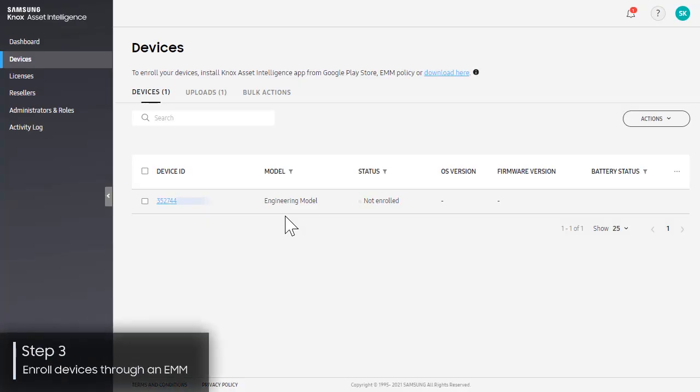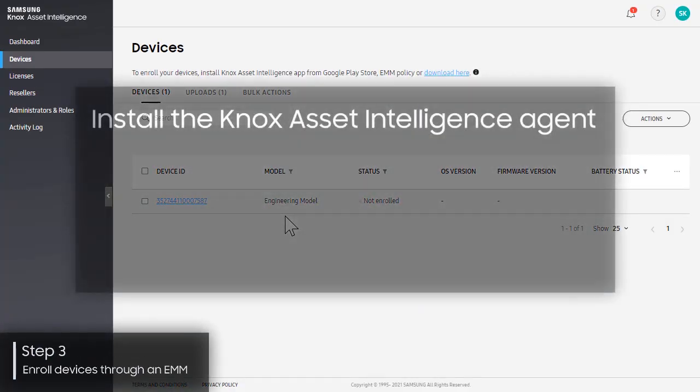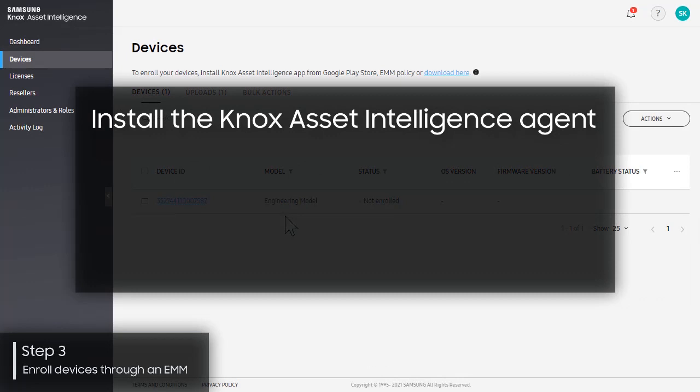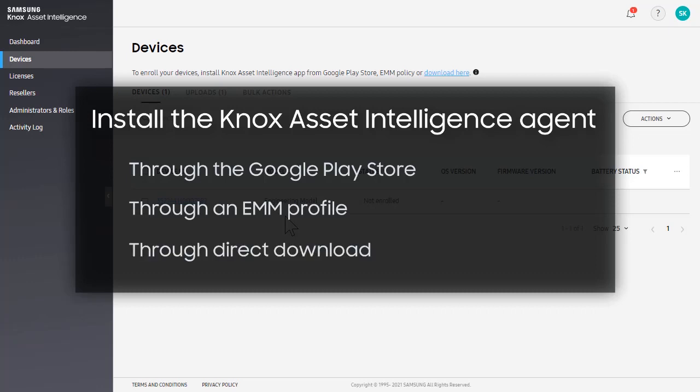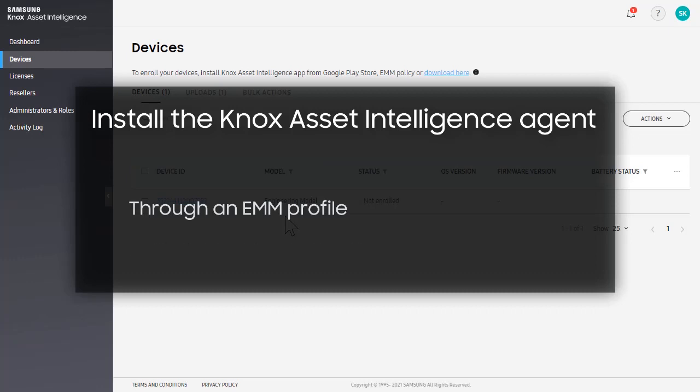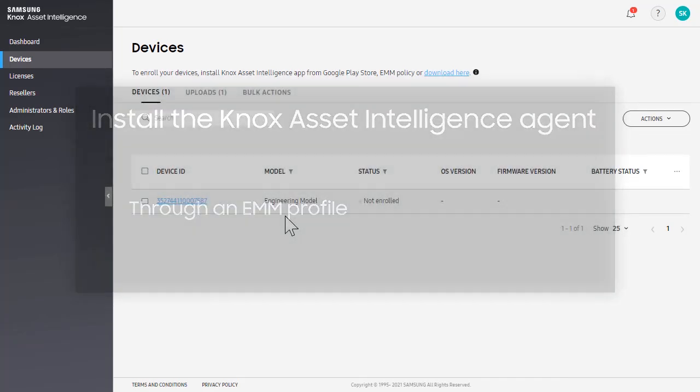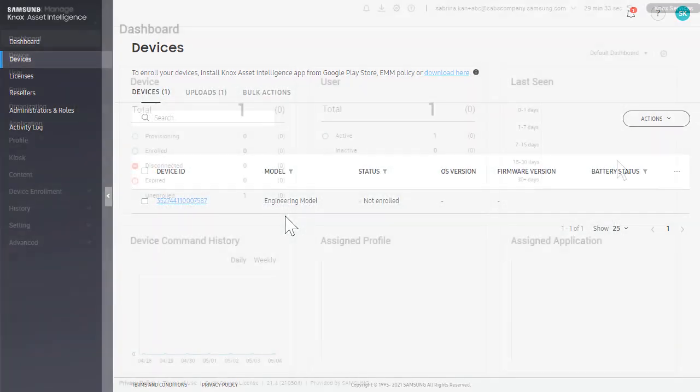To start, you'll need to install the Knox Asset Intelligence agent through the Google Play Store, an EMM profile, or a direct download. Here, we'll show you how to push the agent application to your devices enrolled in Knox Manage. You can also follow the steps to add an application in your own EMM.